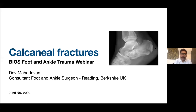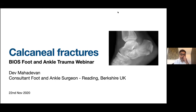If you're not a member of the British Indian Orthopedic Society, I would strongly encourage you to join us — there will be a link for membership as well. Without spending any more time, I would welcome our first speaker, Mr. Mahadevan, who is a foot and ankle surgeon at Reading, and he's going to talk about calcaneal fractures.